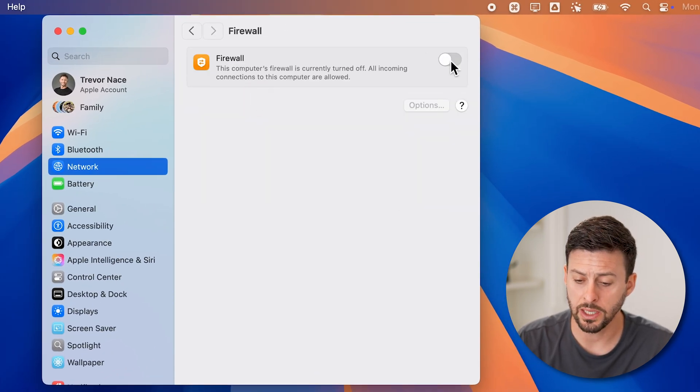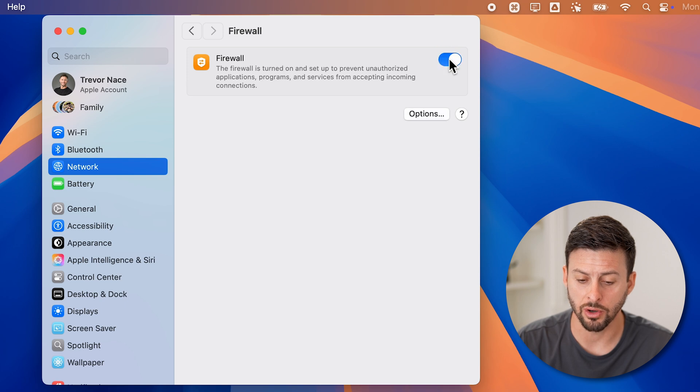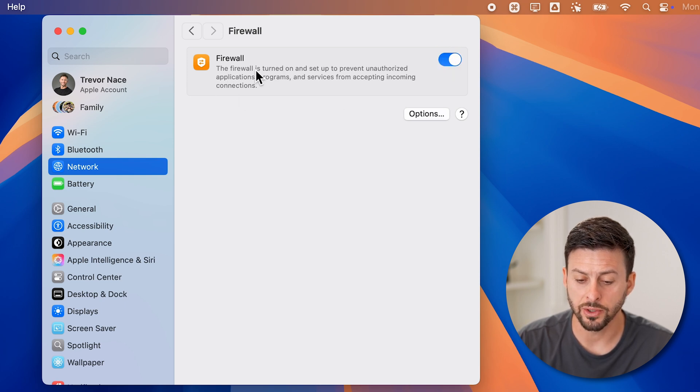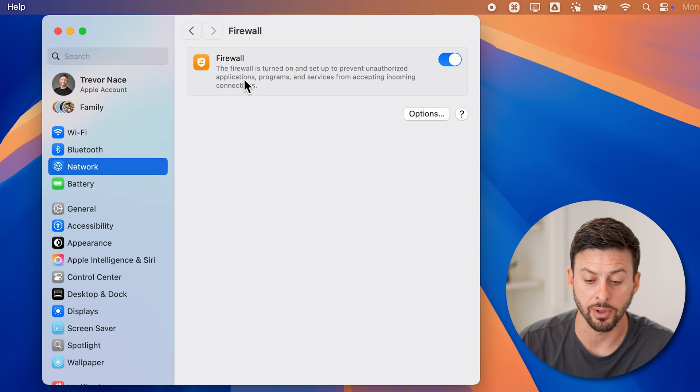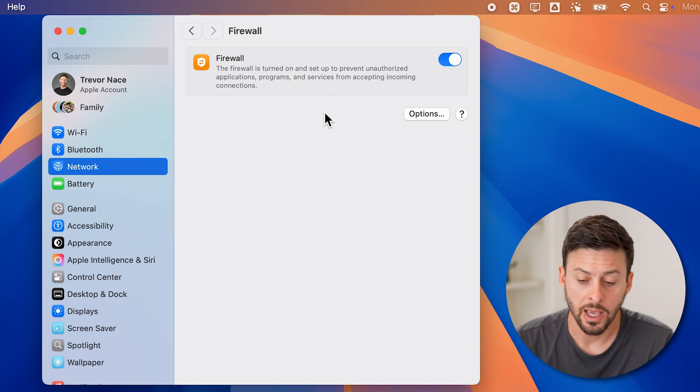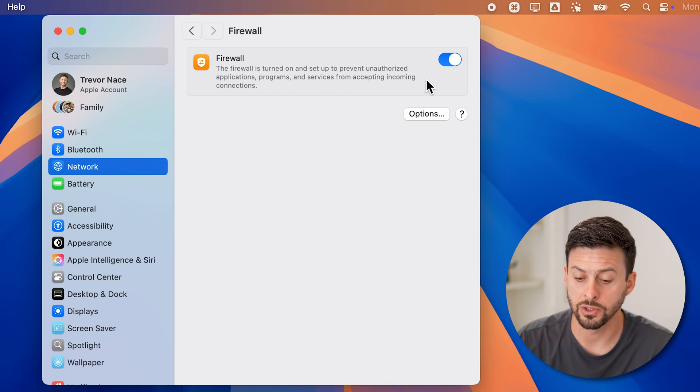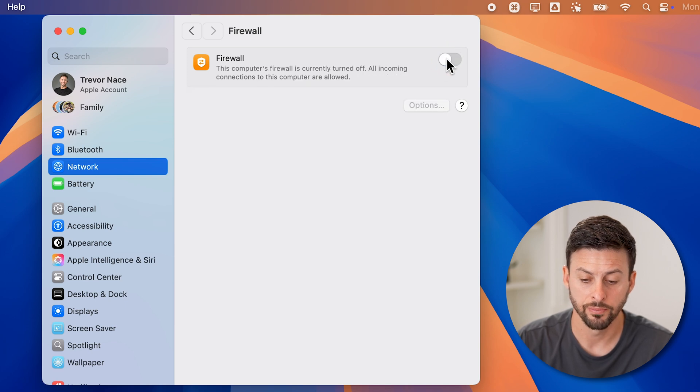However, all I need to do is toggle it on. And now it says the firewall is turned on and set up to prevent unauthorized applications, programs and services from connecting. Of course, if you wanted to turn it off, you can just toggle it off.